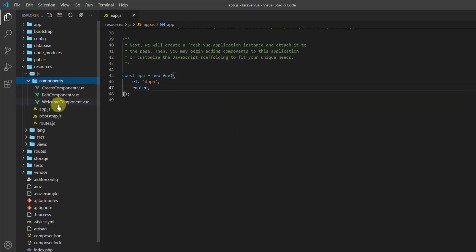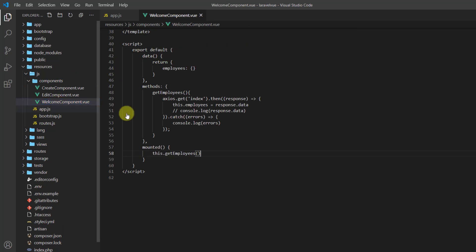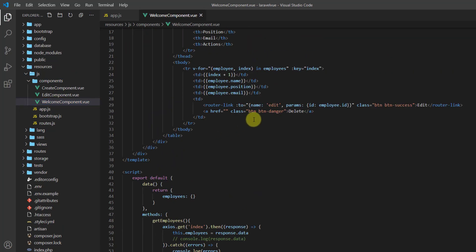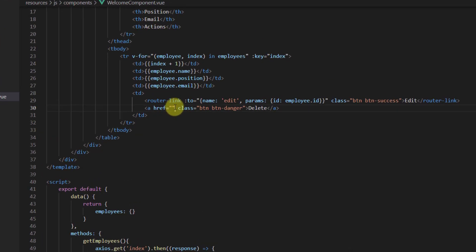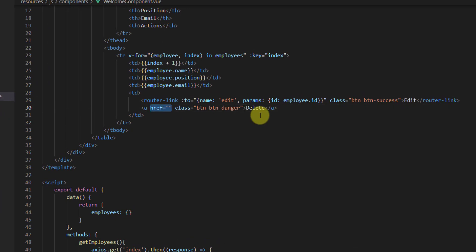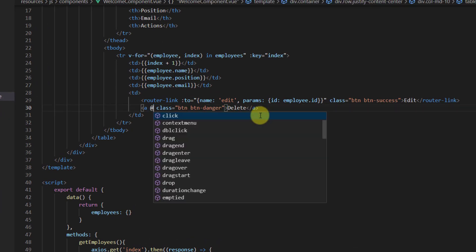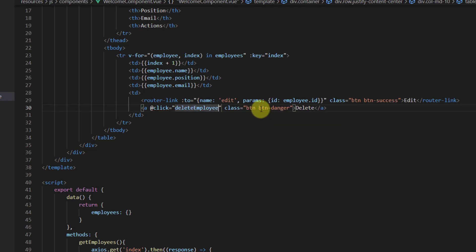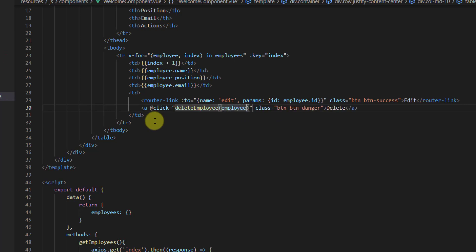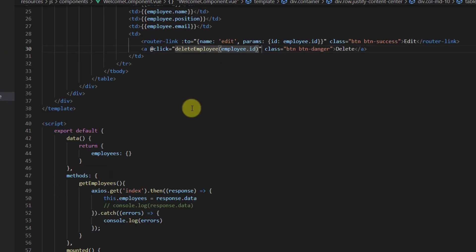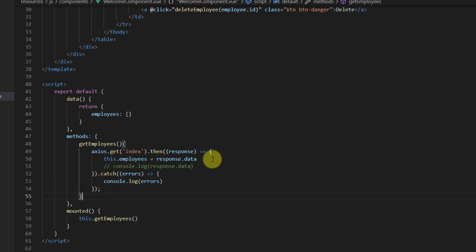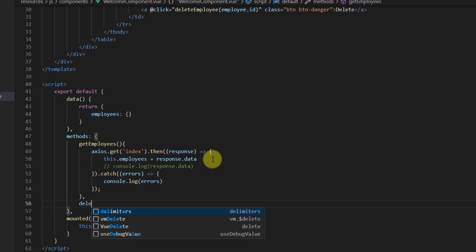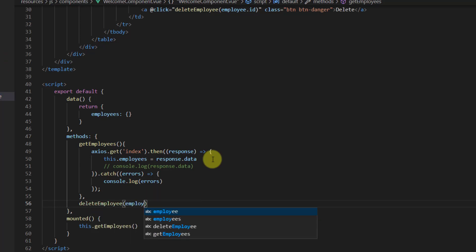Now let's go to components and welcome component. First, let's give this anchor tag a click event, so @click and let's say deleteEmployee. We also want to pass the employee ID, so we can get that from employee.id. Now let's create this method in our Vue.js methods. In here let's put a comma and say deleteEmployee.